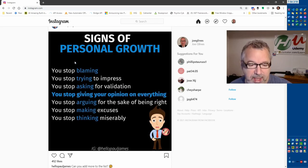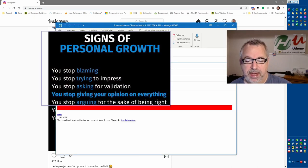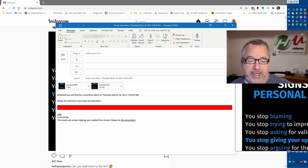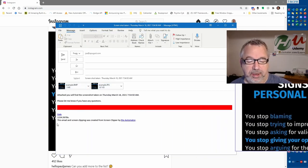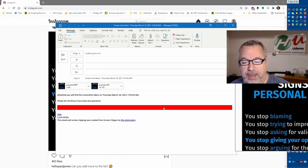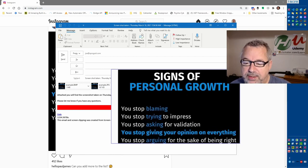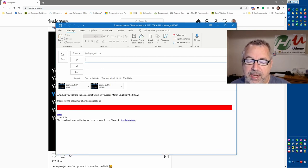Now if I use the hotkey for that, it is going to write an email and attach. So it attached both, and it writes the email for you. This is a pretty cool functionality.